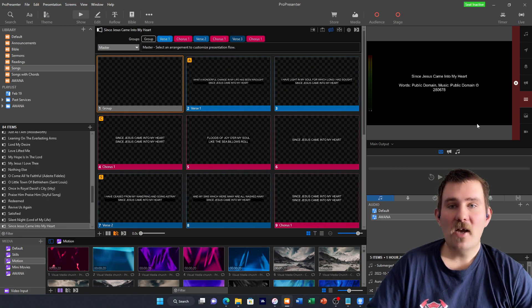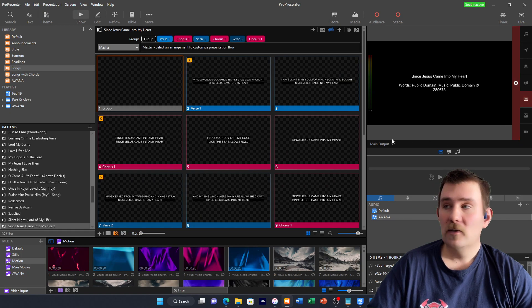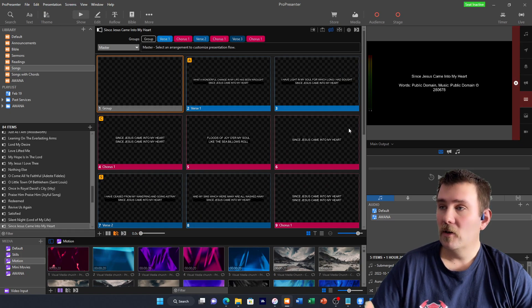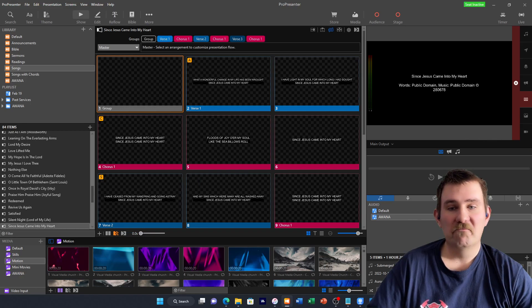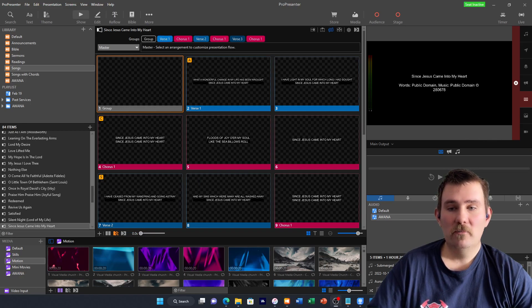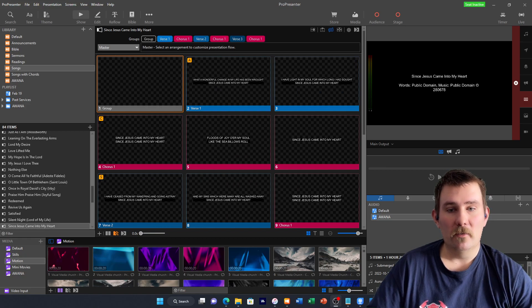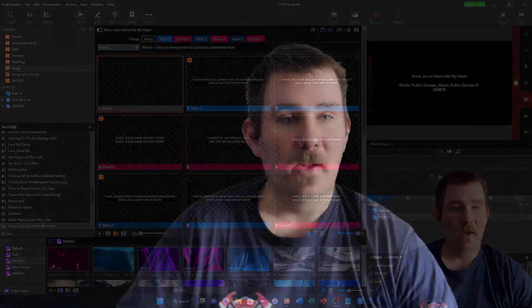That is how to enter a song into ProPresenter. It's fairly simple. But if anybody has any more questions, feel free to contact me, and I will do my best to guide you through it. Right on. God bless.